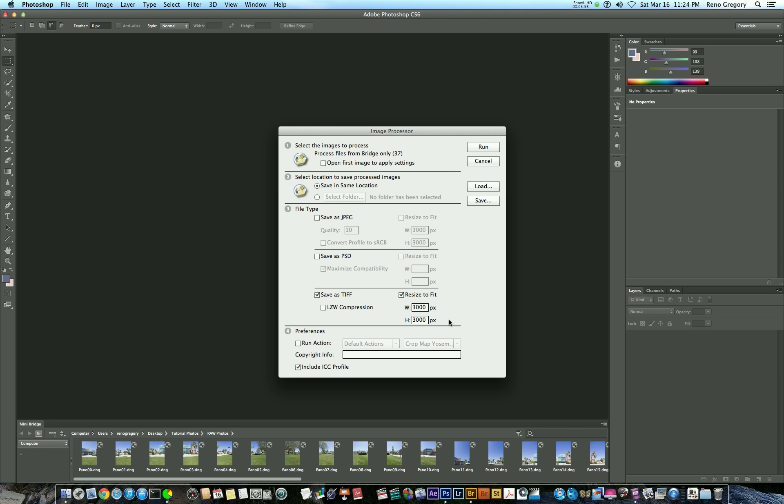Again, we're doing 37 different photos all at a resolution of 3,000 by 3,000. We're still going to have quite enough resolution here. All right, so let's talk about making the panorama in PTGUI.